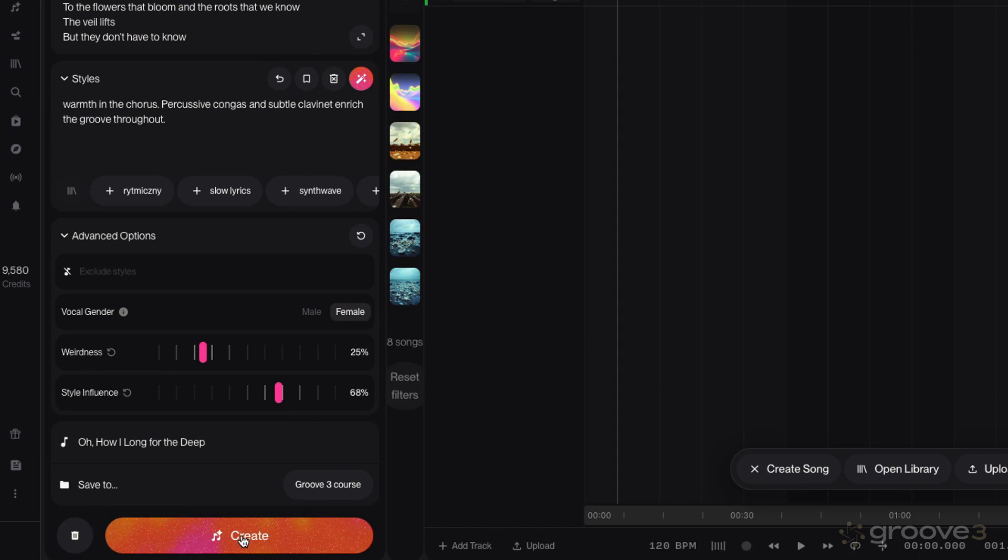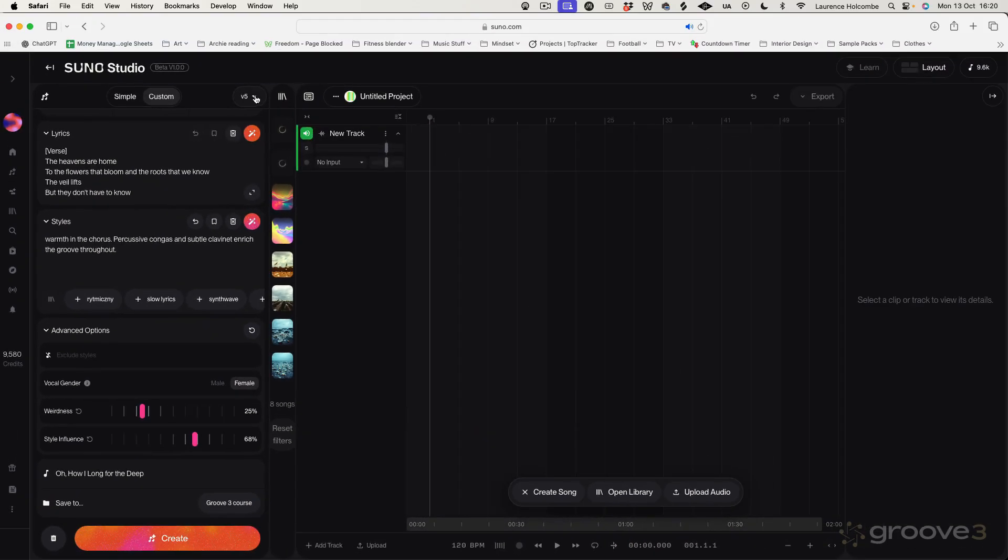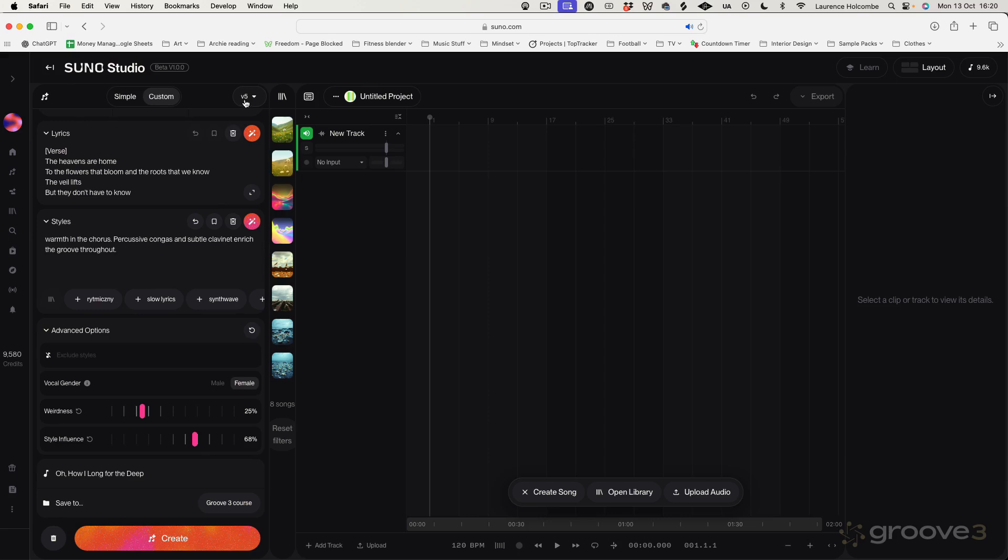It's going to create two different alternative songs like this. Now, I should just say there's different algorithms we can use. The latest one is version 5, which is far more advanced than the previous version, which I think was 4.5. But the last one I used was 3, I think. So it's moved on a long way since then. So I definitely suggest you have it on the version 5 algorithm.